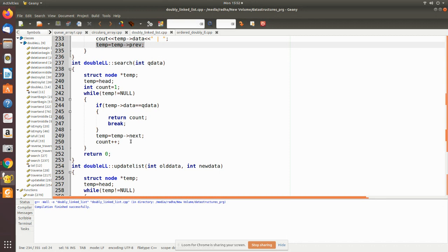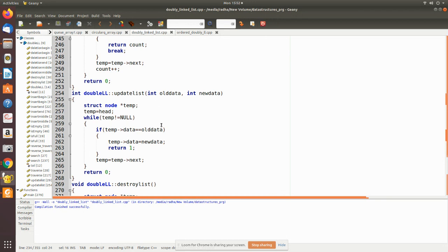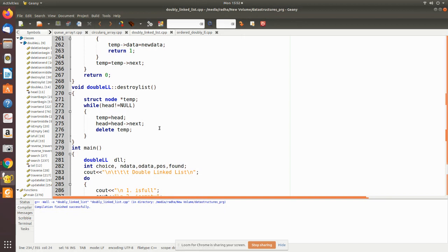The 'update' function takes old data and new data. We search through the whole list using a temporary pointer and check each node's data field whether it equals the old data. If so, we replace it with the new data and return 1 for success. If the old data is not found after traversing the whole list, we return 0.